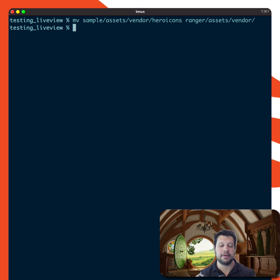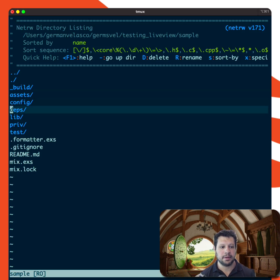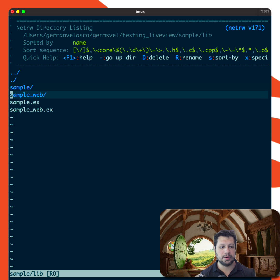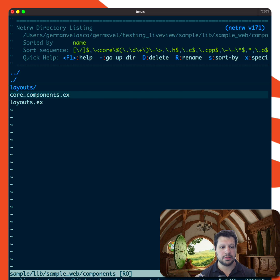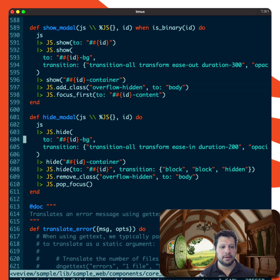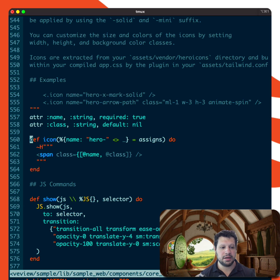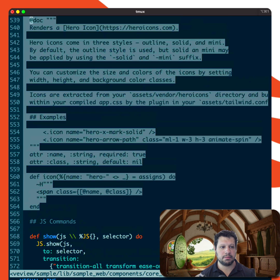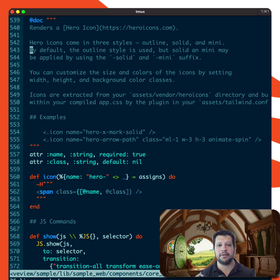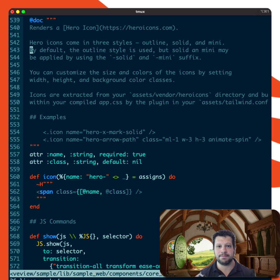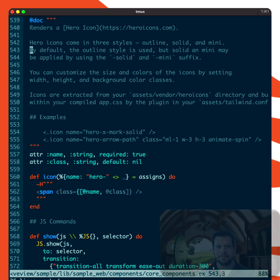Once we have that, all we have to do is go into the sample app, go into the core components, find the icon function component, copy it, paste it in your app, and now you have Heroicons the way Phoenix 1.7.2 does it. I hope you like that.